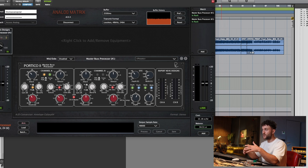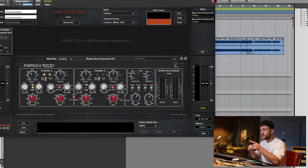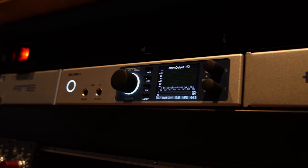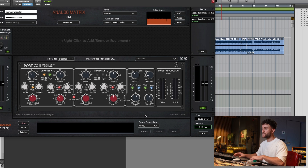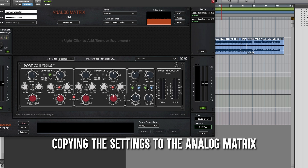Now let's add the Master Bus Processor in the Analog Matrix. One big difference between these units — apart from the color, since they have the black unit and I have the white unit — is the converters. They have the Antelope Galaxy 64 converters and we're running through the Apogee ADI-2 Pro. They're both great converters but they're different, so that can cause slight sonic differences. We're also adjusting for different gain staging by ear.